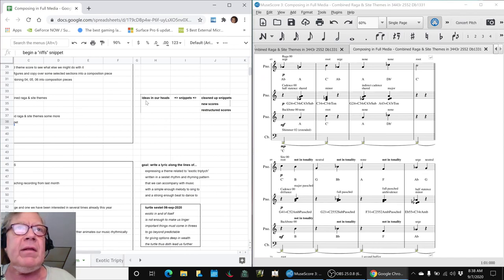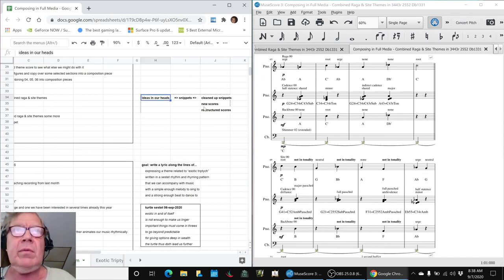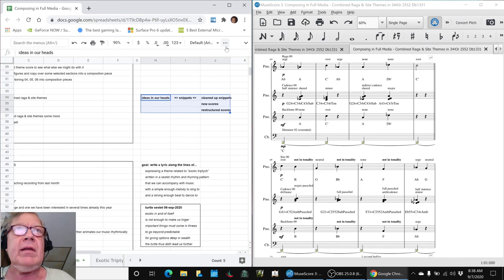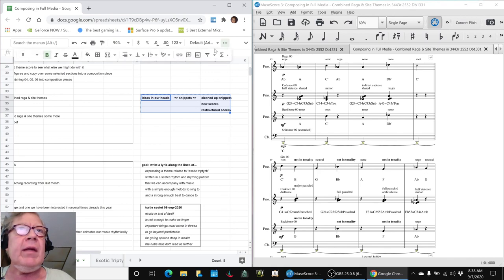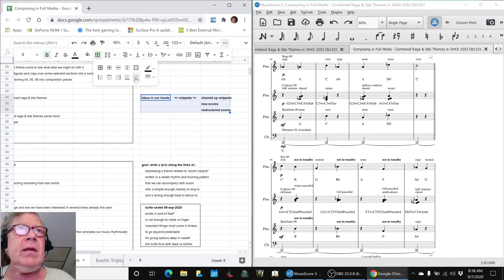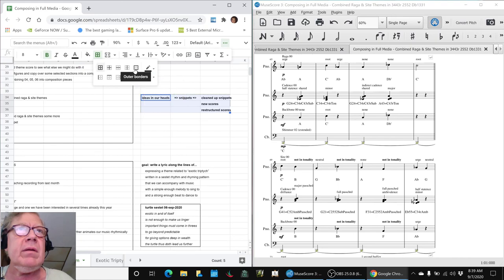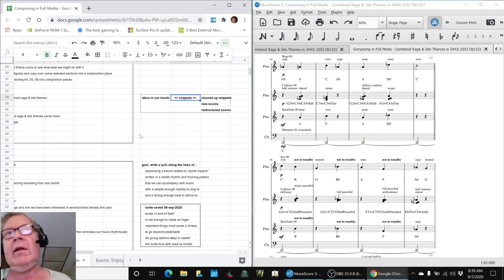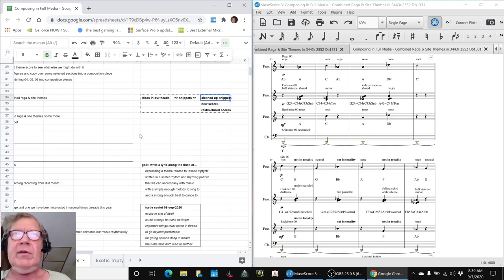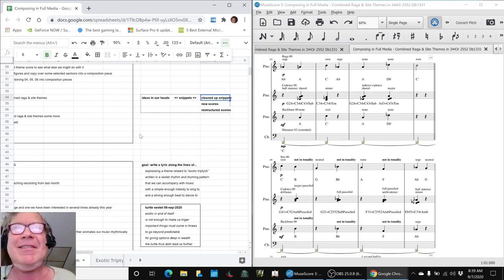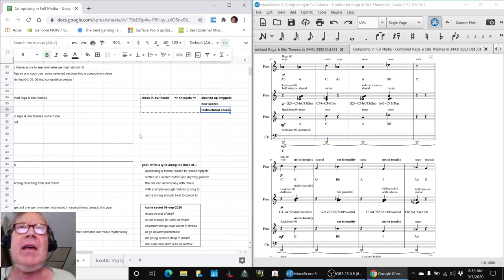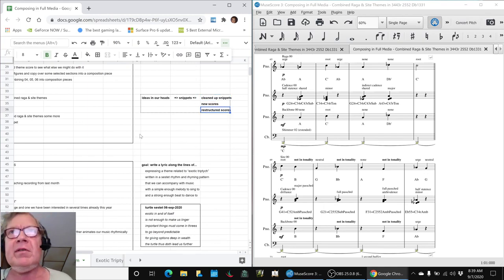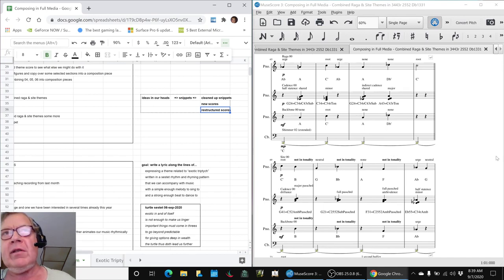One of the fun things we also realized today in looking at how we came up with the turtle extract, so to speak, is we realized we're getting this little cycle of ideas in our heads. We create musical snippets, we start cleaning up the snippets, and then we get new scores, and then we start restructuring the scores, which is what we've been doing here today.